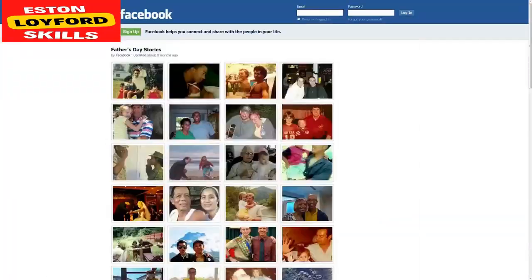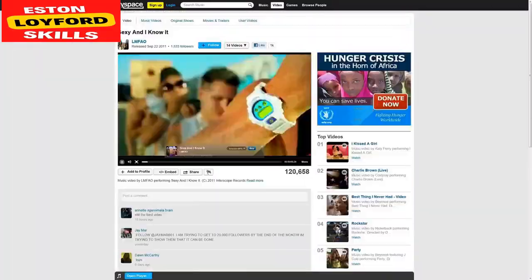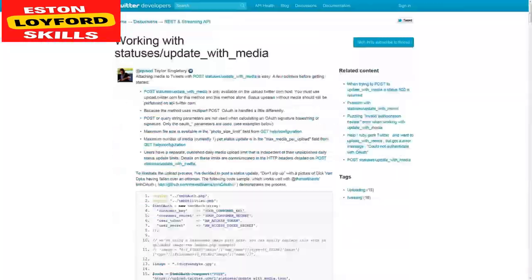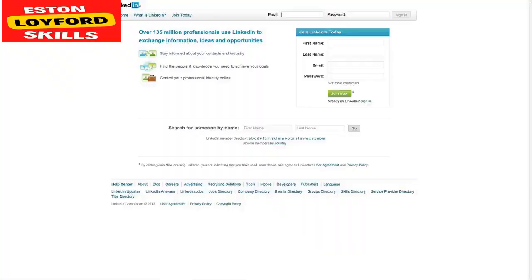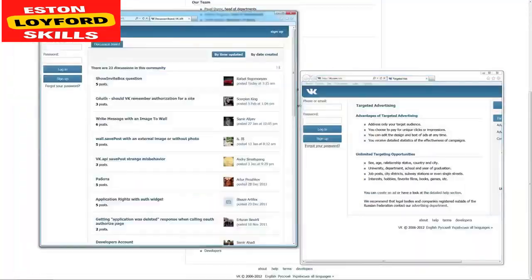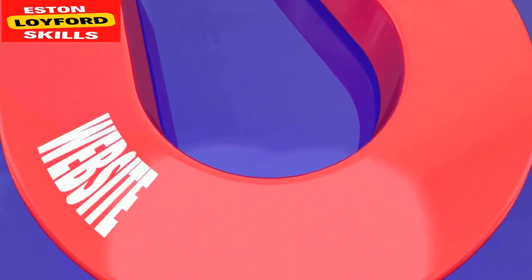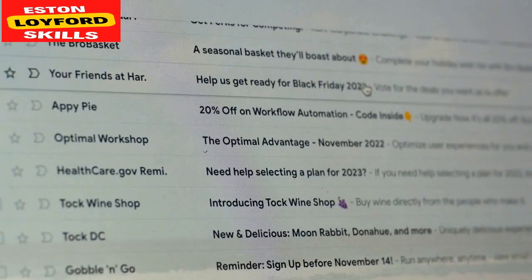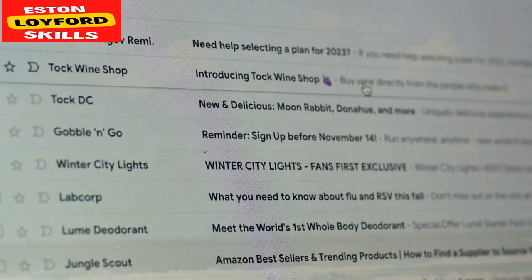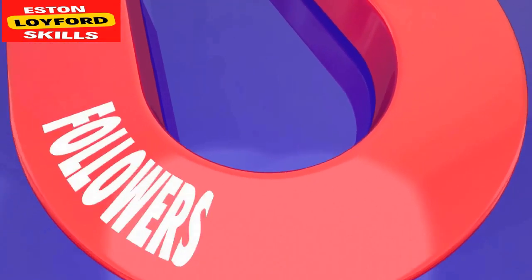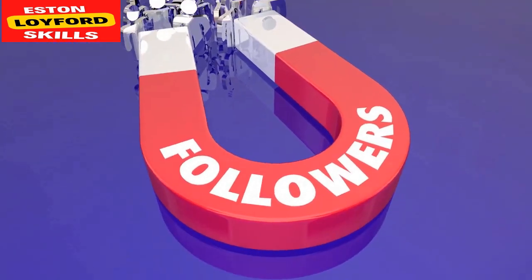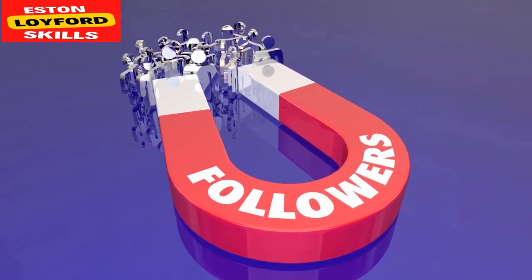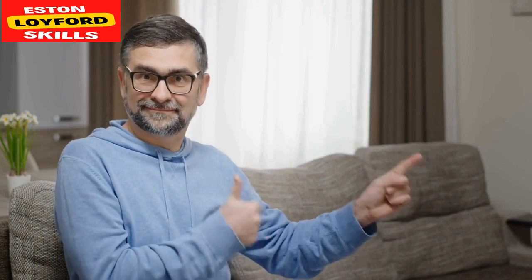Display network targeting: Google's display network reaches a vast audience on various websites and apps. Targeting options include: 1. Contextual targeting — display ads on websites related to your keywords. 2. Placement targeting — choose specific websites for your ads to appear on. 3. Interest and behavior targeting — reach users interested in specific topics. 4. Remarketing — show ads to users who have previously interacted with your website.